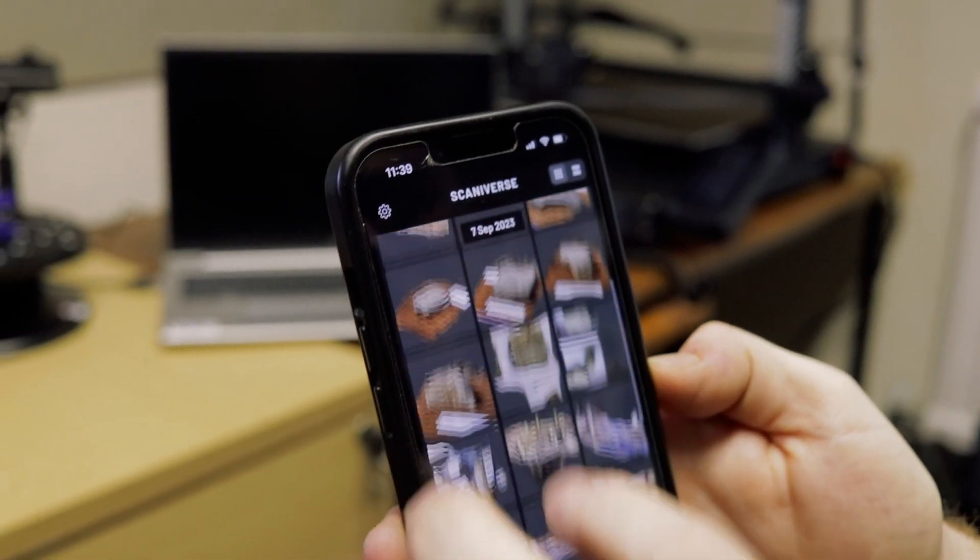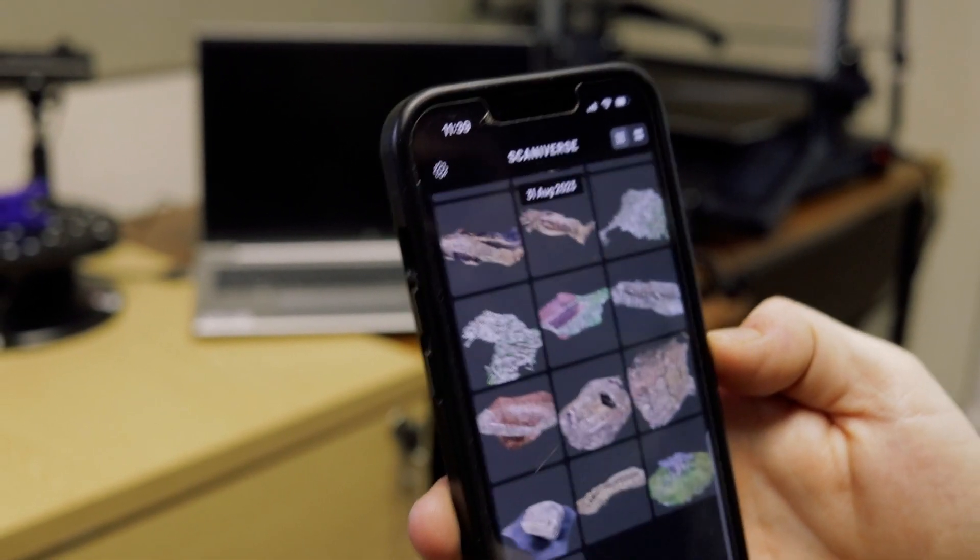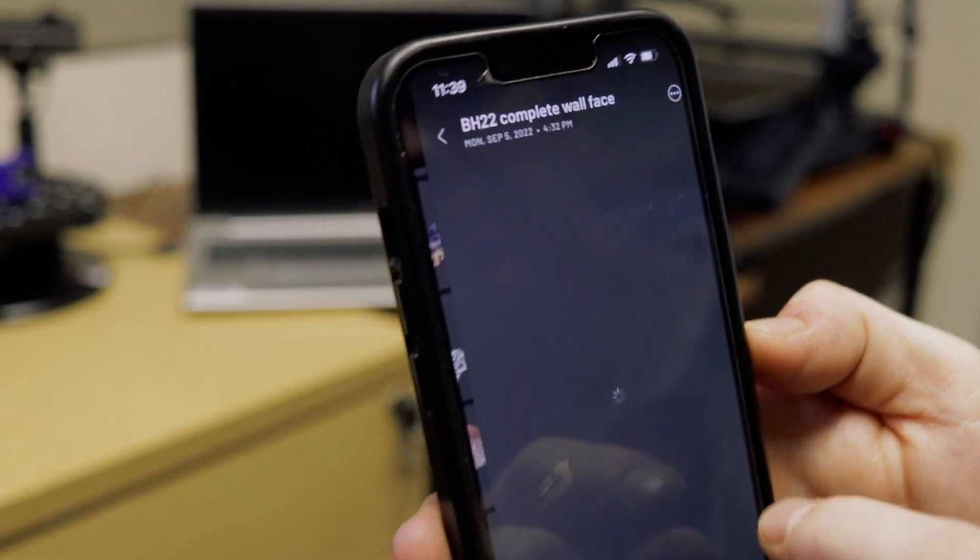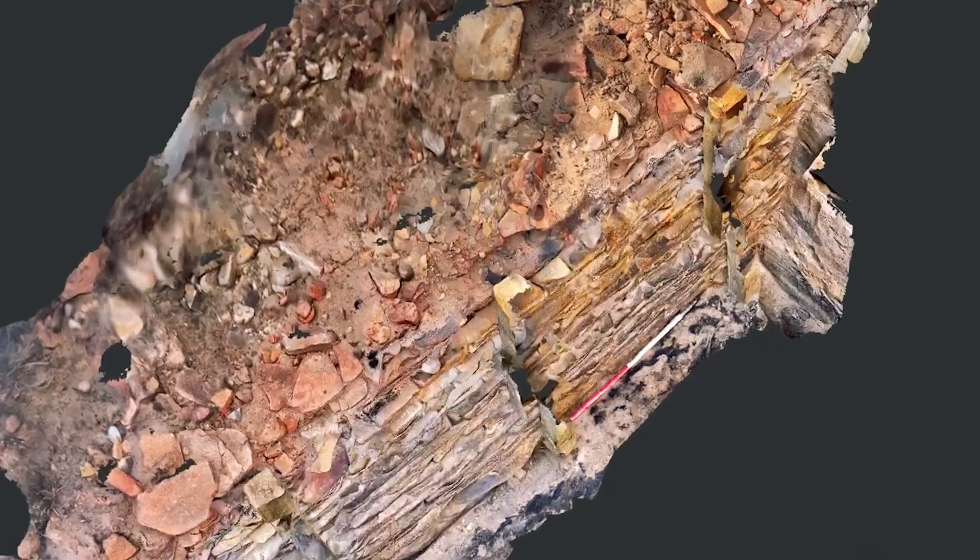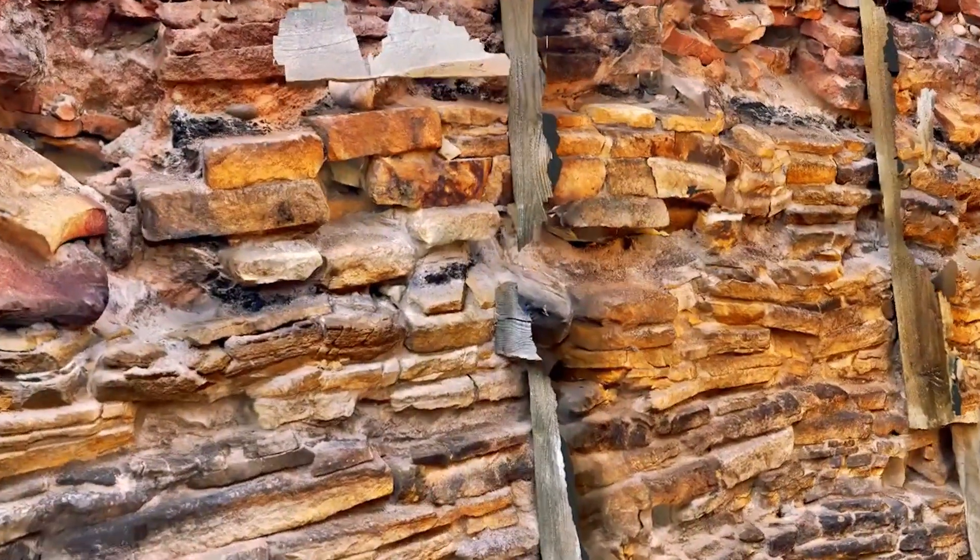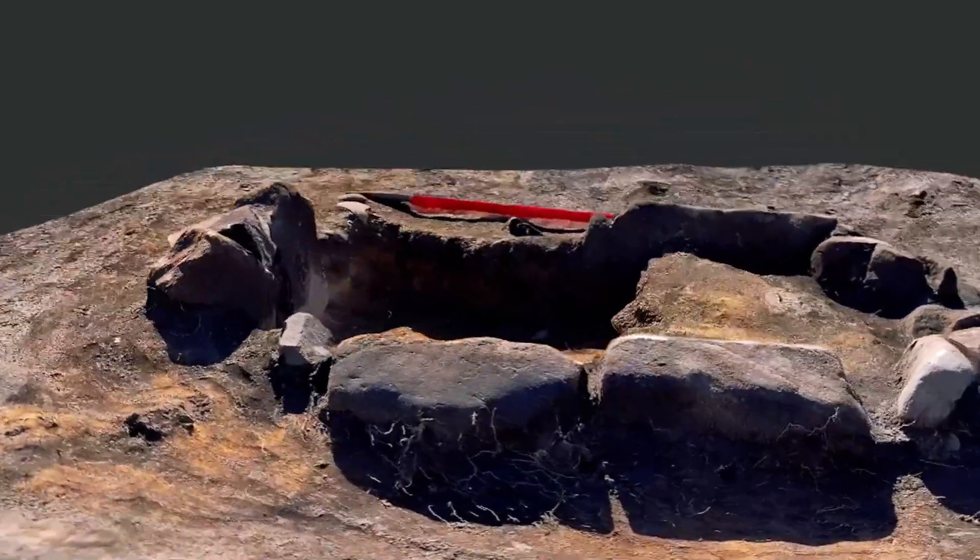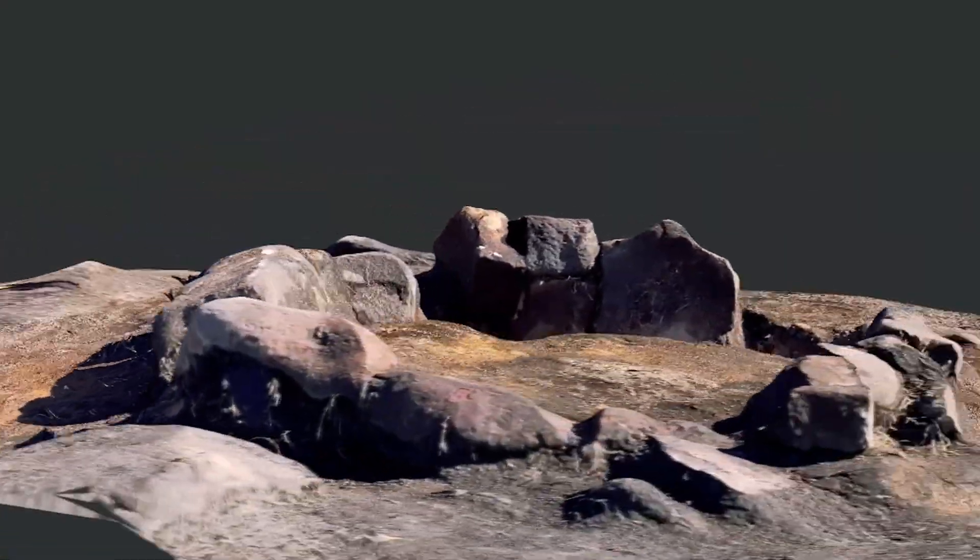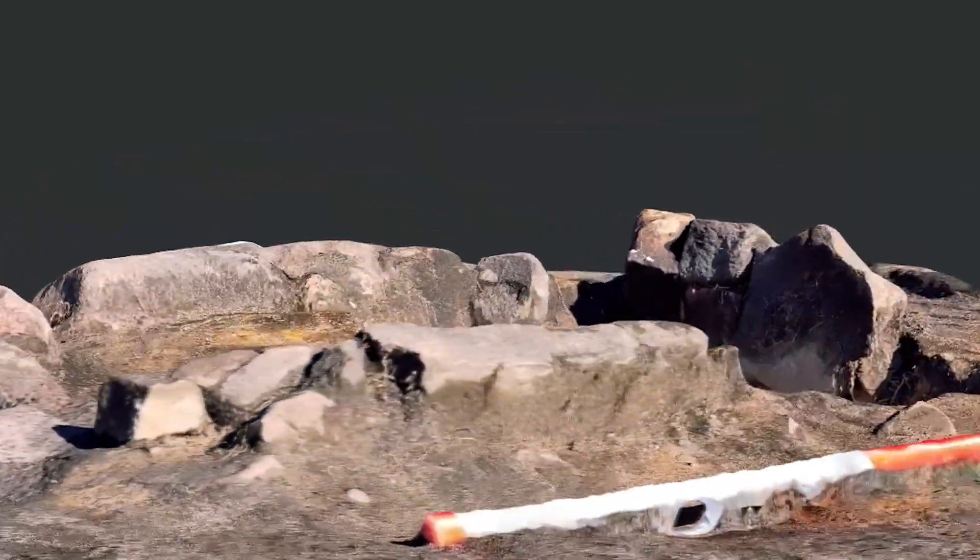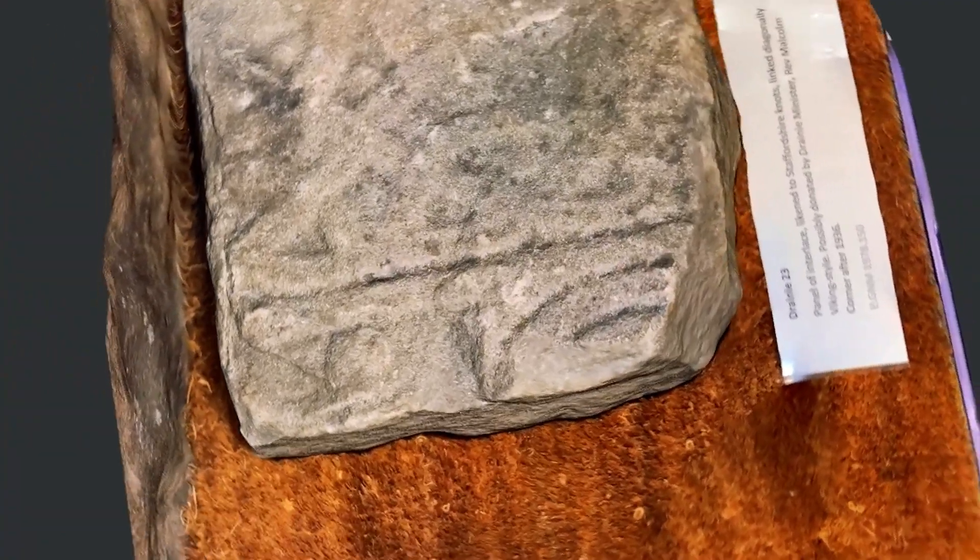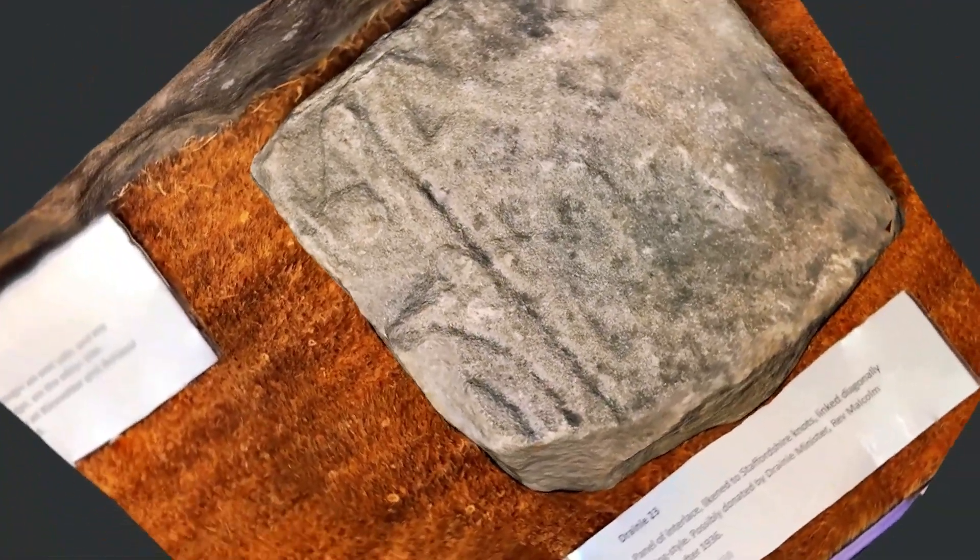So we've been using this technology at a variety of different excavations. It gives us really detailed 3D models and a record of what we've excavated. So it is really helping to speed up excavations and increasing the accuracy of the data that we're able to collect on the current site.